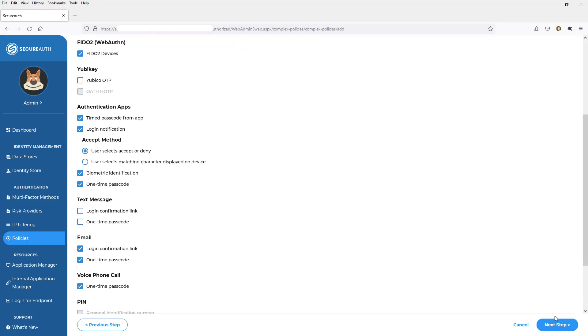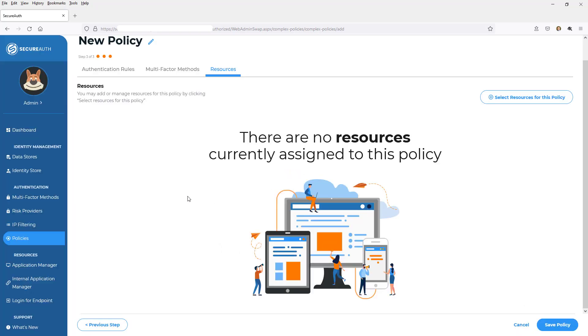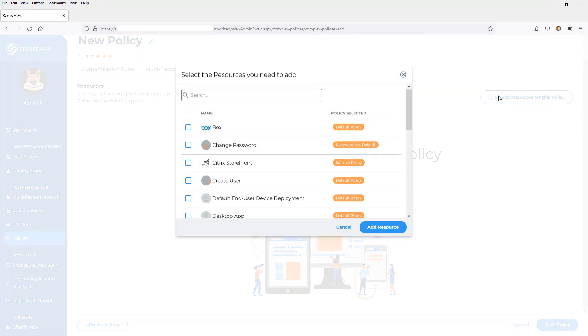So once I've completed that step, I hit next. And finally, I'm going to associate this policy to resources that I've integrated. Now, resources could be applications. It could be endpoints. It could be anything that I've got tied into SecureAuth. So I click select resources and I'm going to choose my box app, for example.